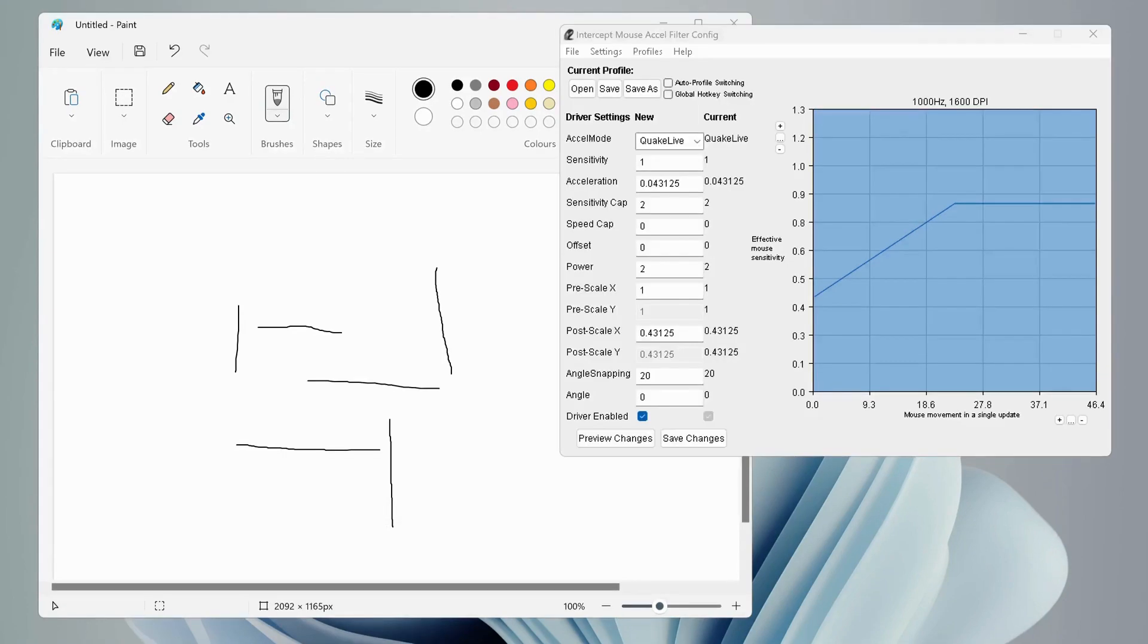Please remember not to increase the value too much. For example, if you keep it at 50, it will make your mouse harder to use. So you need to find the minimum value of angle snapping according to your mouse.